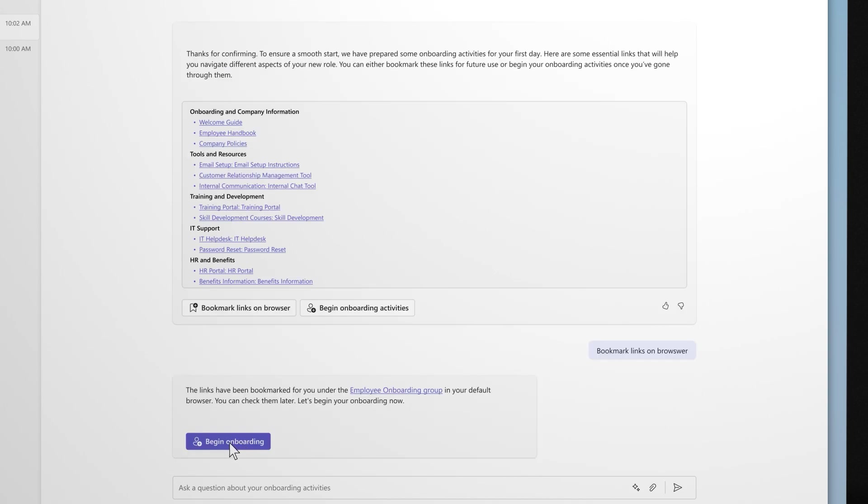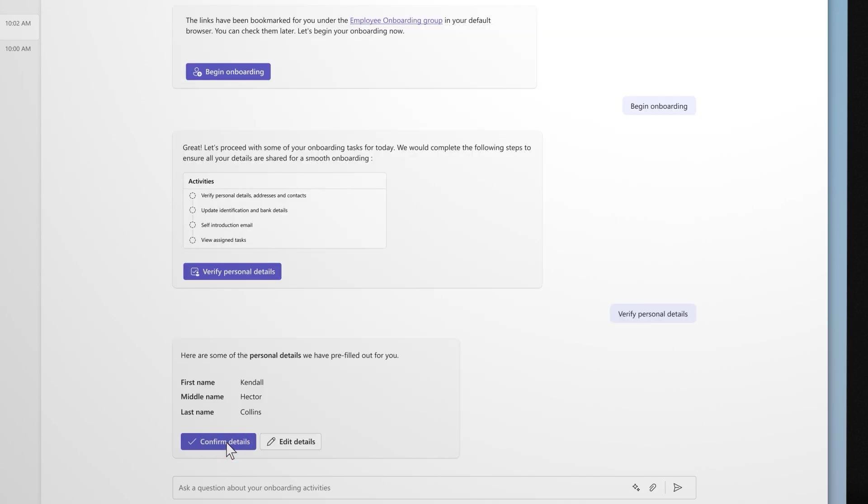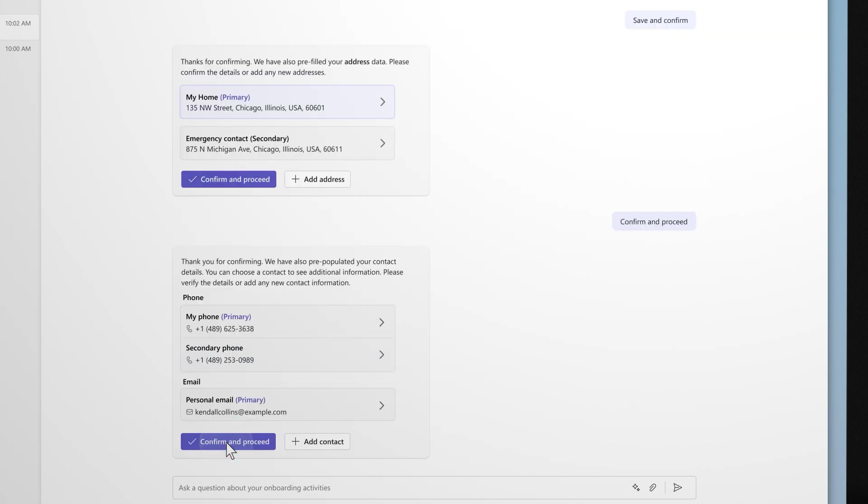After that, copilot guides them through a series of tailored steps, confirming their personal details, addresses, and contact information. The seamless integration between Dynamics 365 Human Resources and Teams makes it easy to ensure their information is accurate without pointing them to a completely new HR system that they haven't used before.